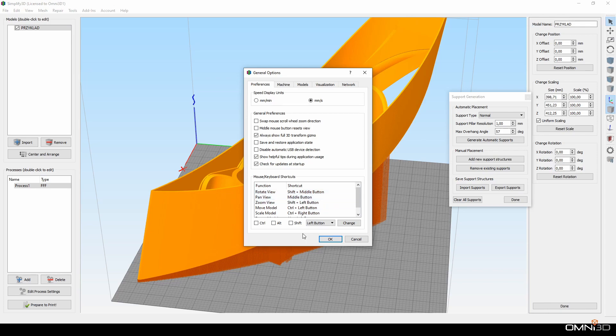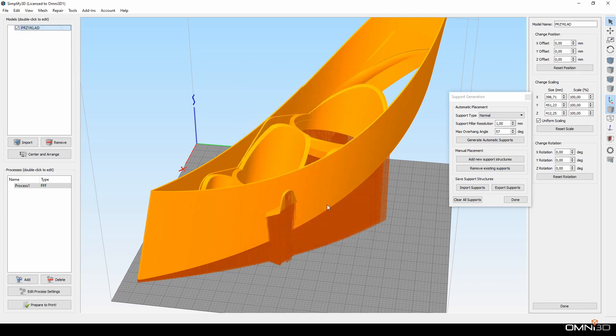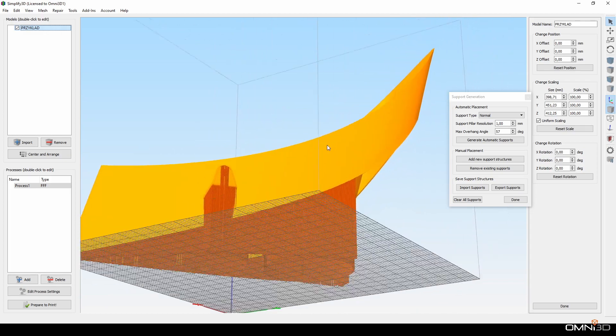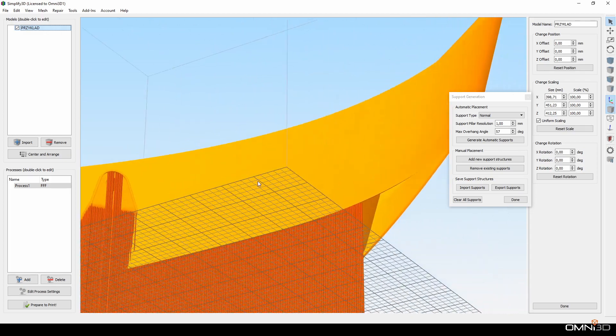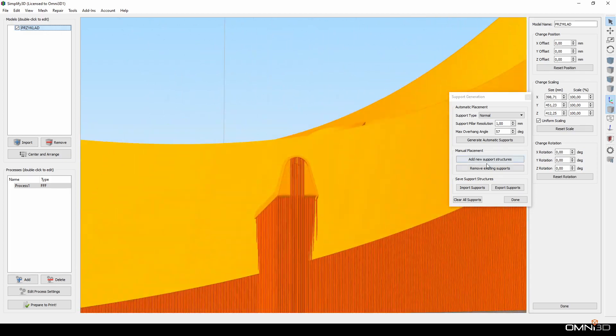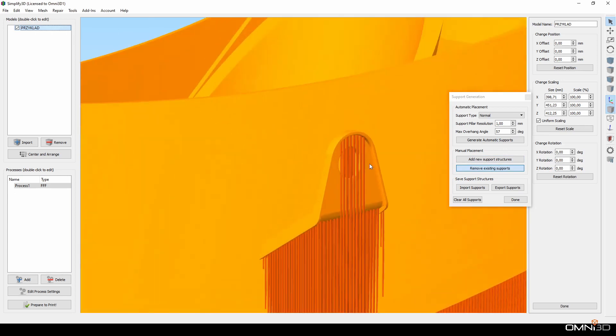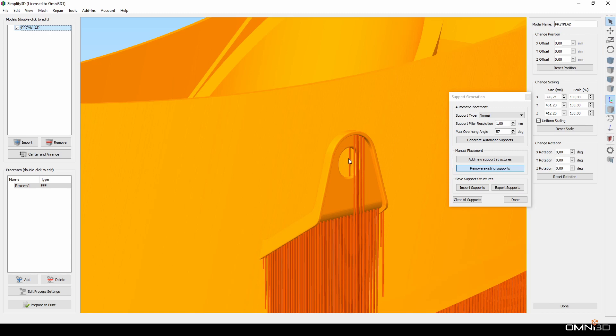Once I have it configured this way, I can go to Manual Support Edition, choose Remove Existing Supports, and after clicking the tilde key, I only have to drag my mouse over the supports and they will be removed.